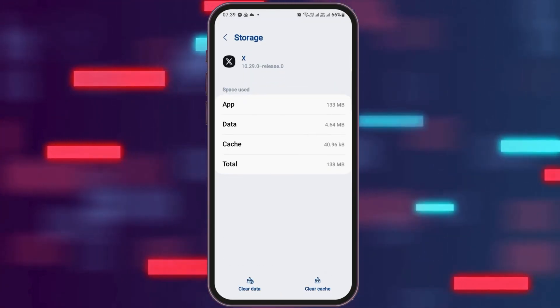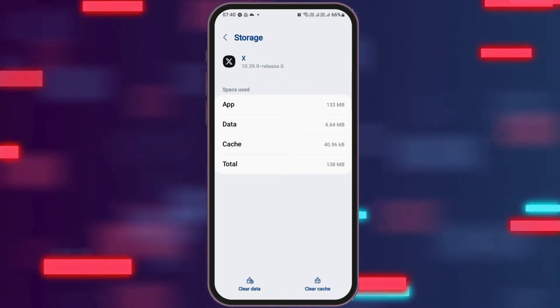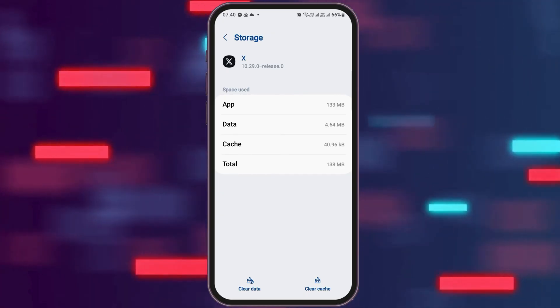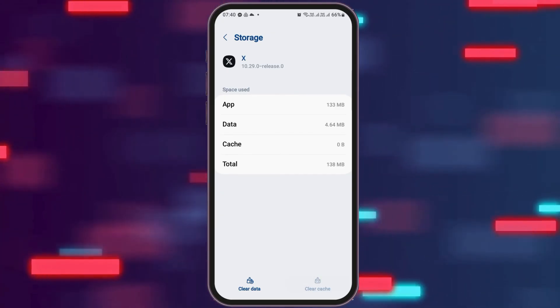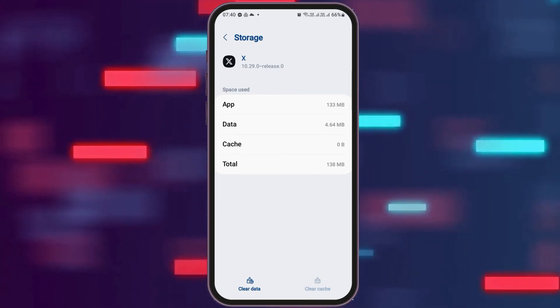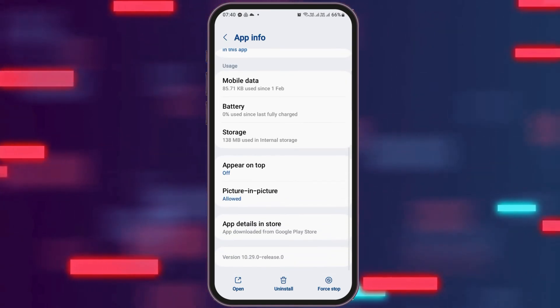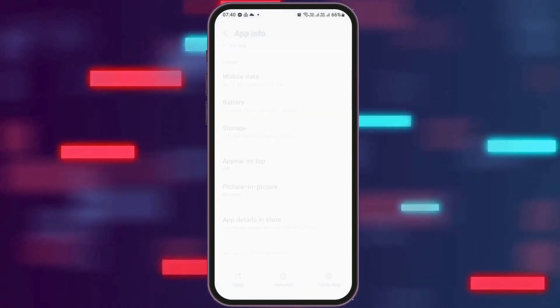After going back, go to the option of Storage and tap on it. After tapping on Storage, check whether there is any cache or not. If you see any cache, go to the option of "Clear Cache" and then go back again.